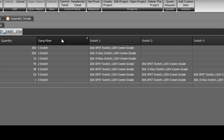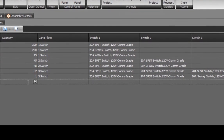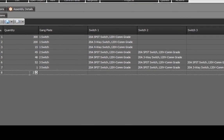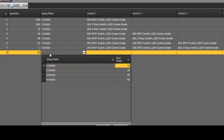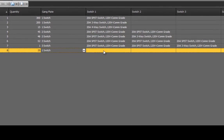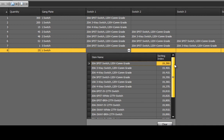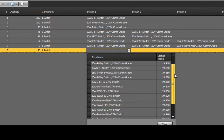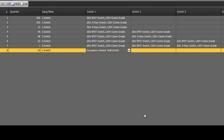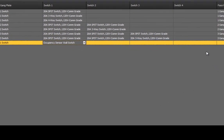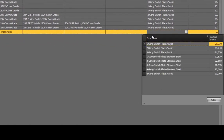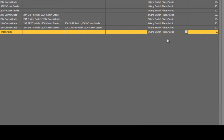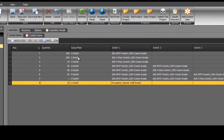We've made it easy to add additional switches. Let's add 25 occupancy sensors. Enter your quantity of 25, select the gang, select the switch from the database, in this case an occupancy sensor, then the plate, and enter the distance apart.